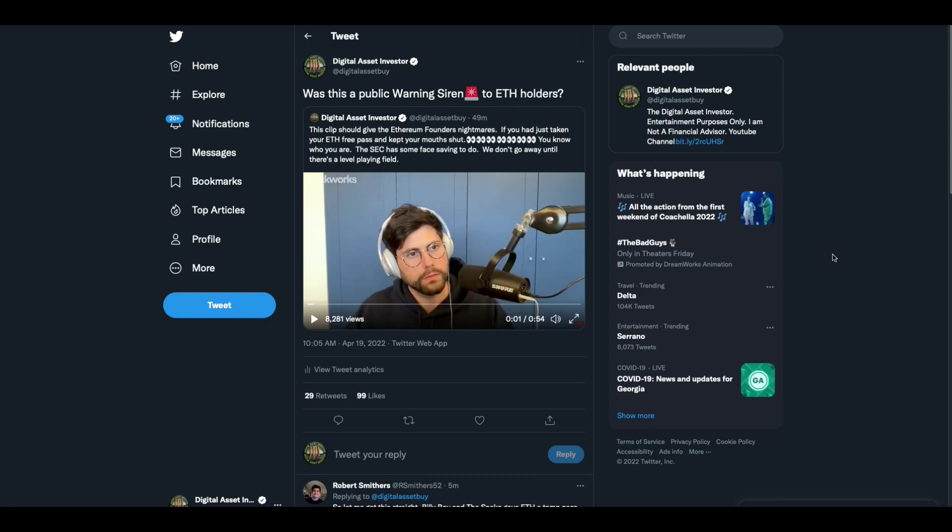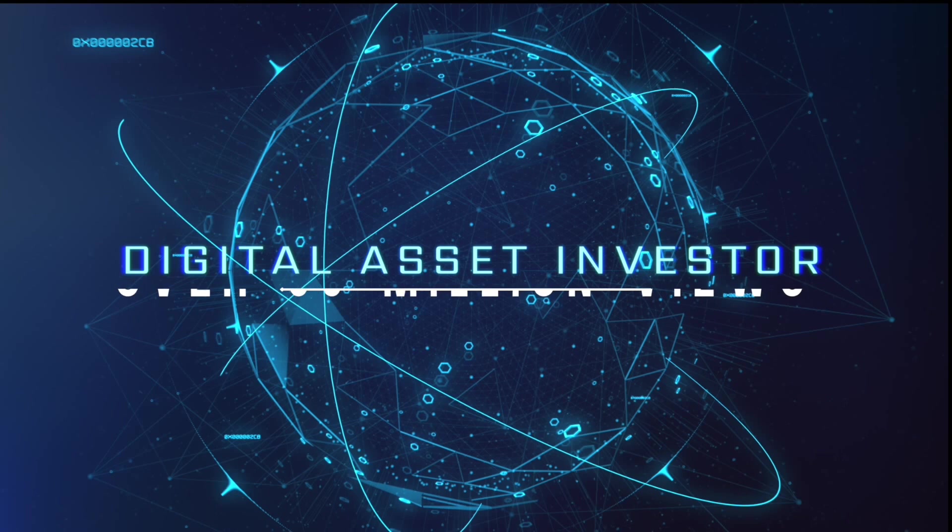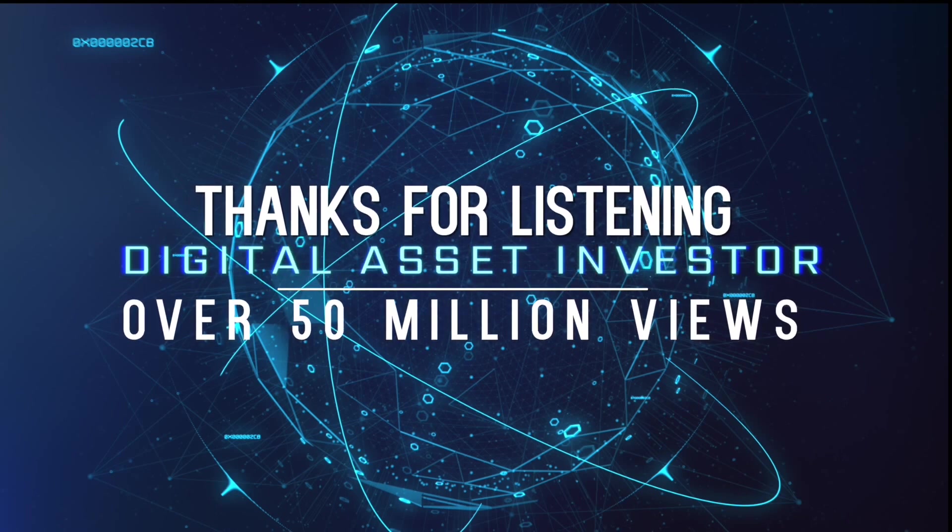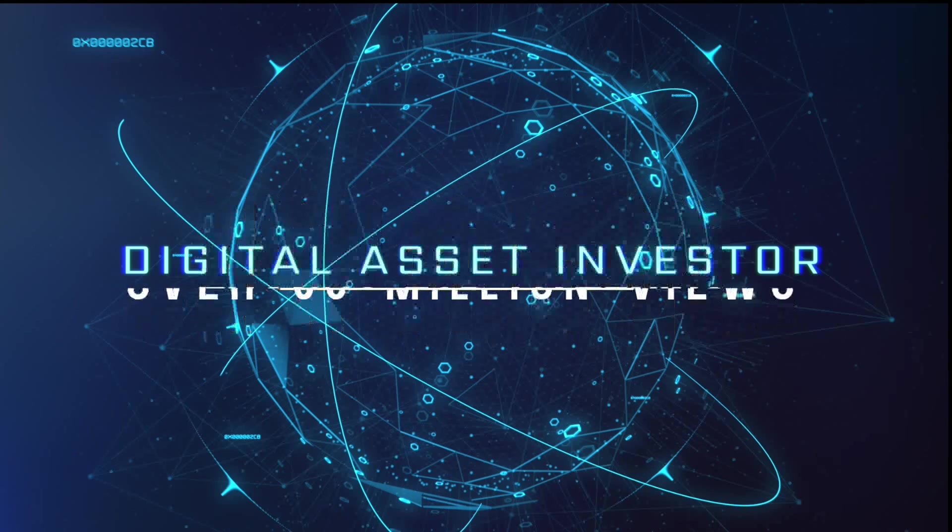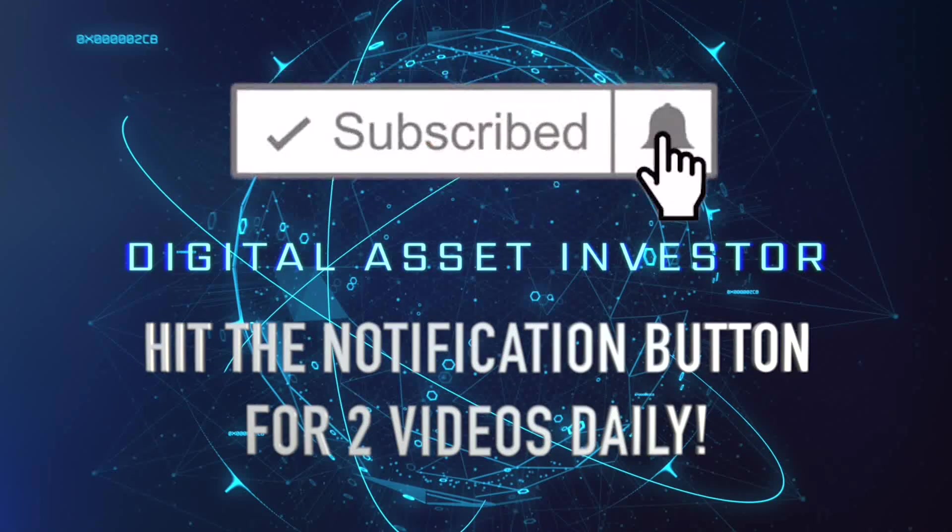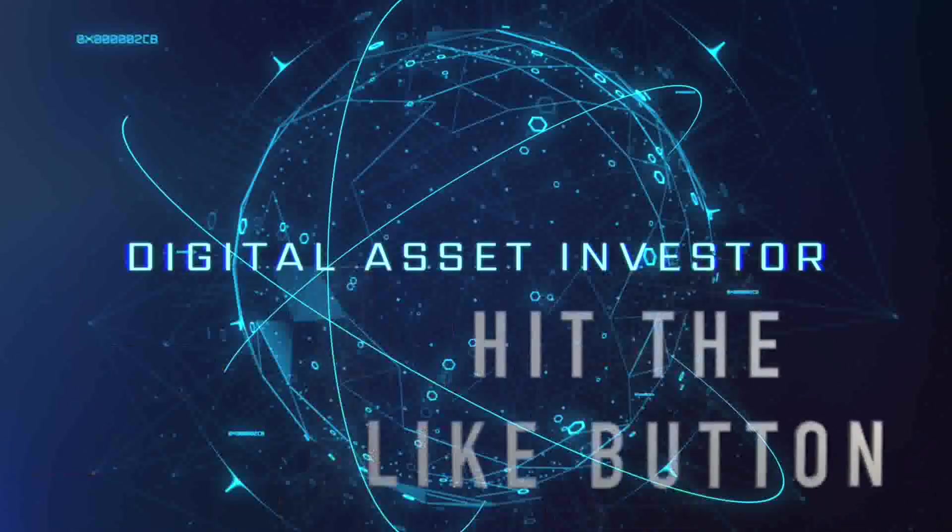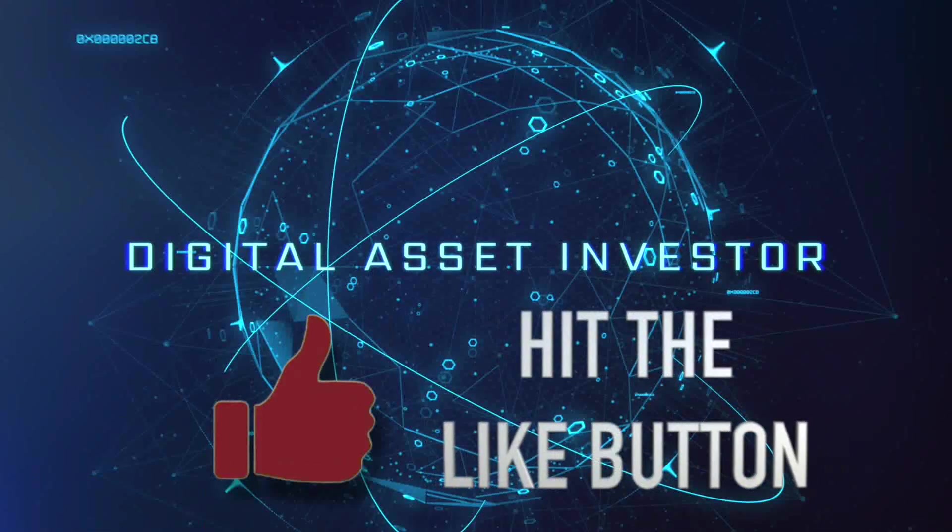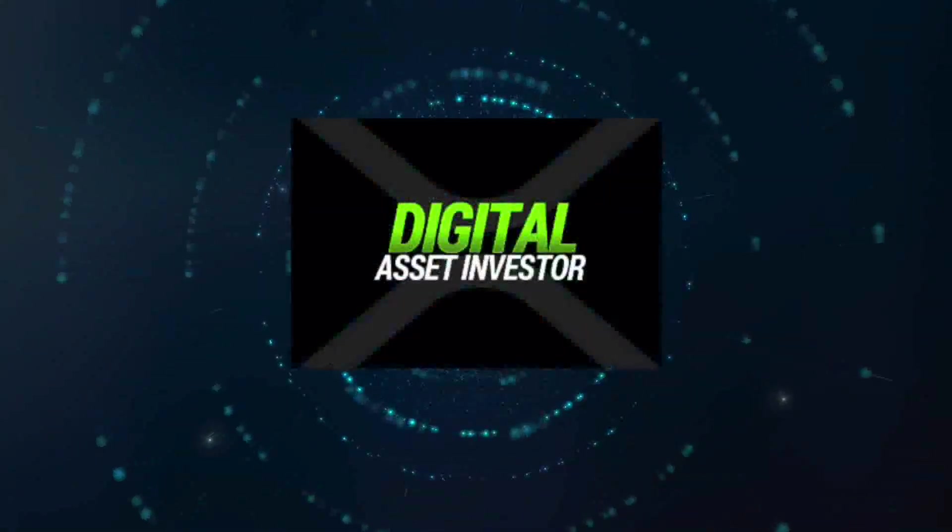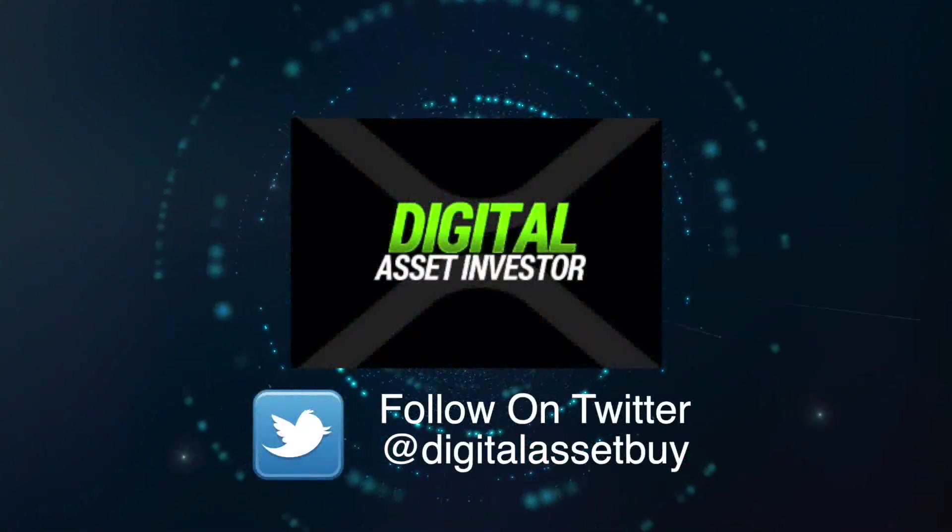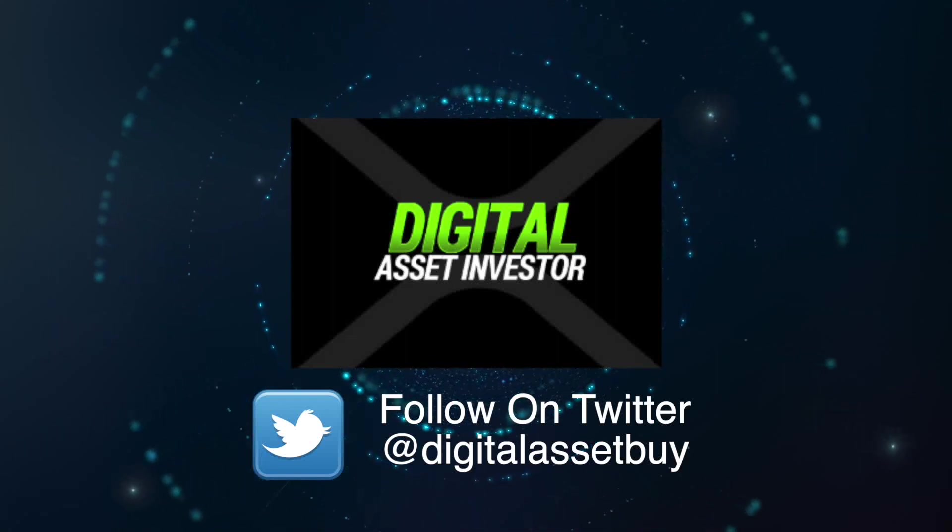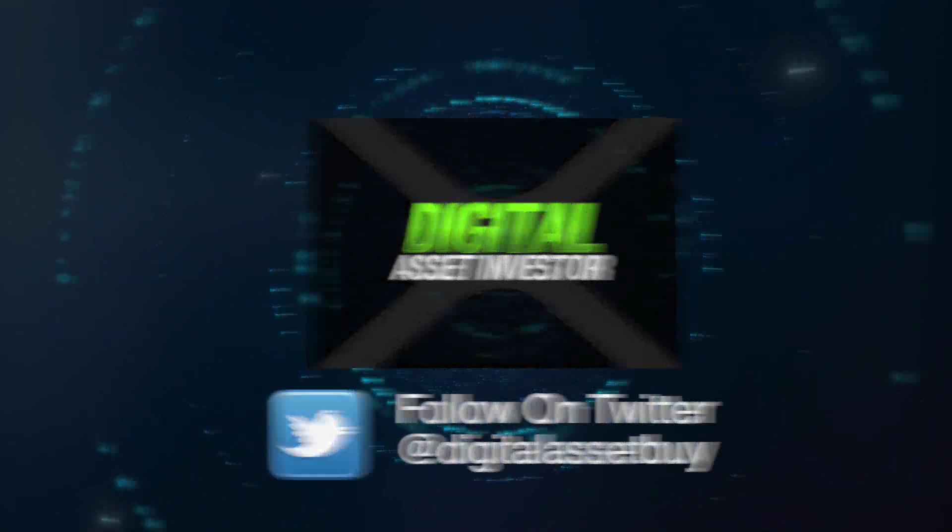I'm the Digital Asset Investor. I'm not an investment advisor. This is for entertainment purposes only. Please subscribe, hit the like button and tell your friends and family that Jay Clayton may just have intentionally given a warning siren to Ethereum investors out there. Pay attention, folks.